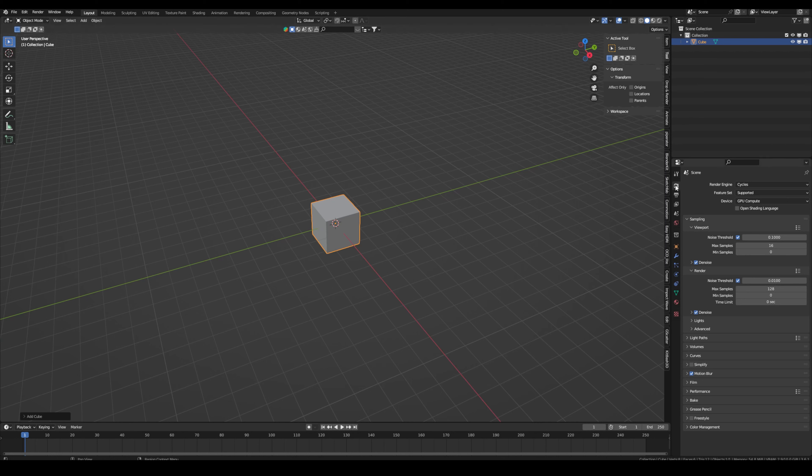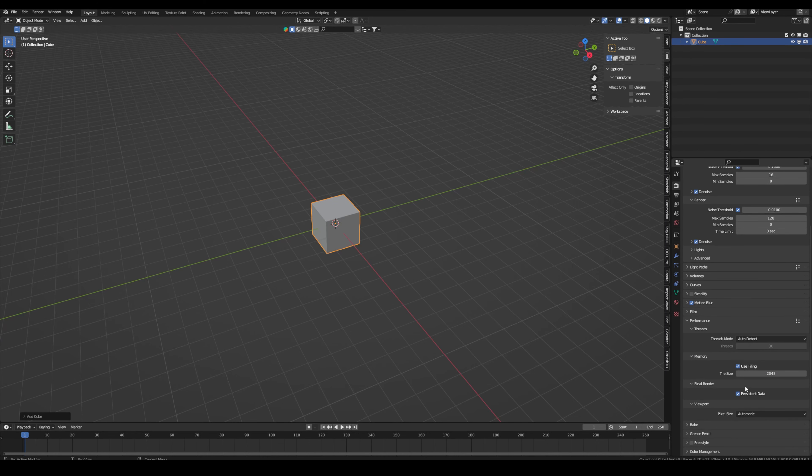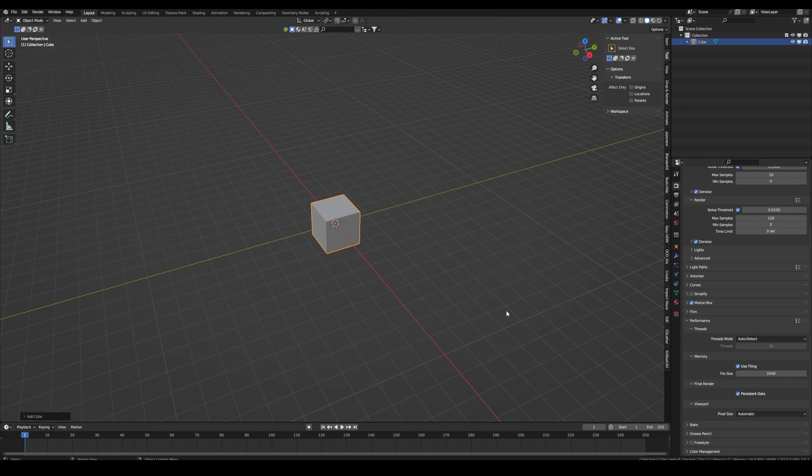Go to the rendering tab over here, then scroll down or go down to the performance tab and open it up, then activate this persistent data. Make sure it's ticked. With that, what this does is when you render something, it has to load all the textures and data into the memory.